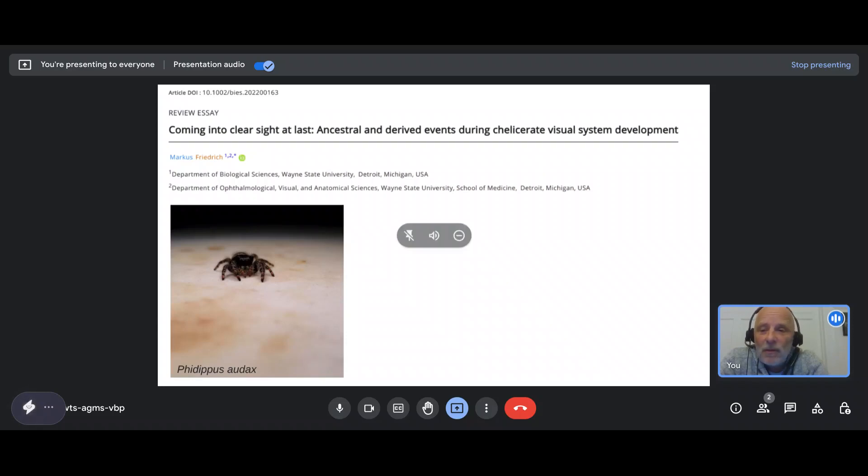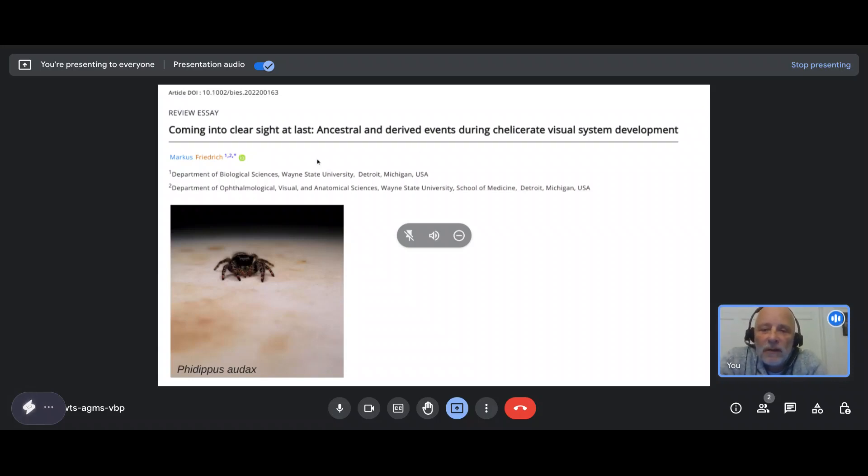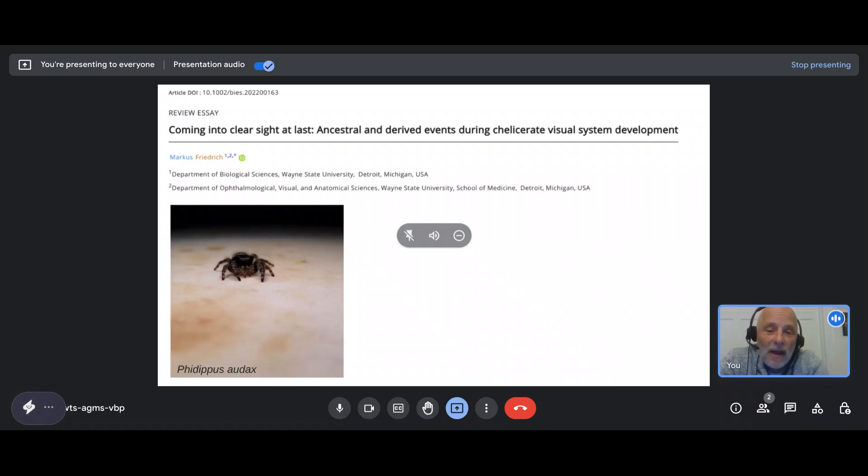My name is Marcus Friedrich. I'm a professor in the Department of Biological Sciences at Wayne State University, Detroit, Michigan.